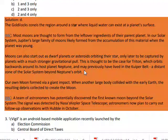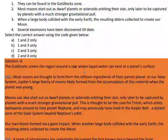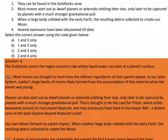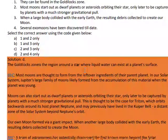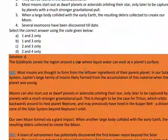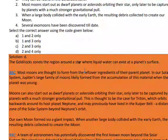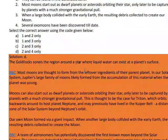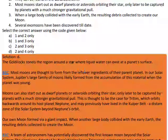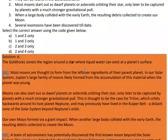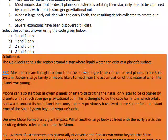Regarding the Goldilocks zone — they can be found in the Goldilocks zone — that is not correct, because the Goldilocks zone is the region around a star where liquid water can exist at a planet's surface.